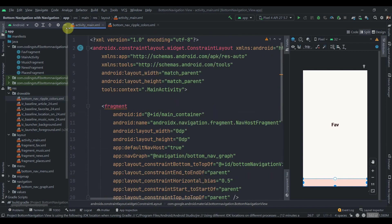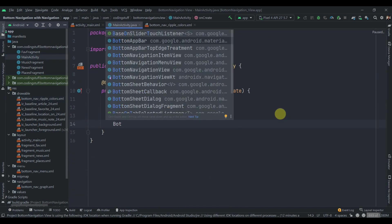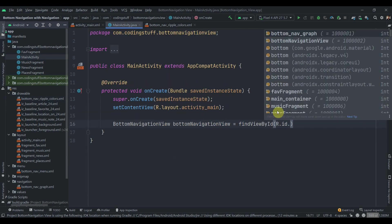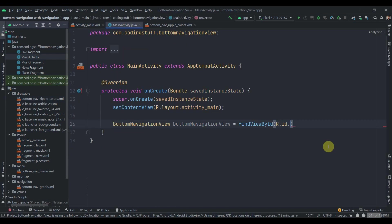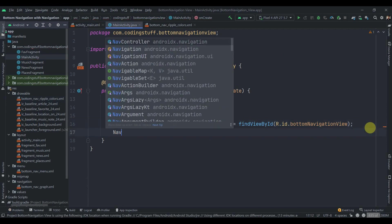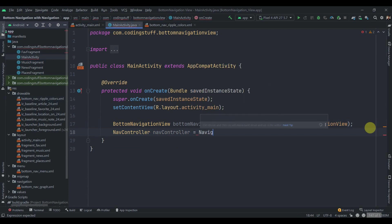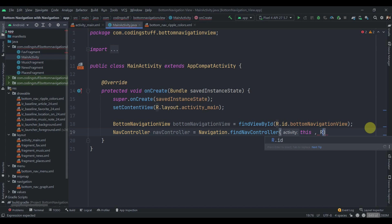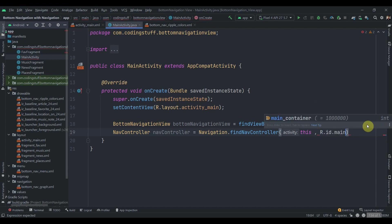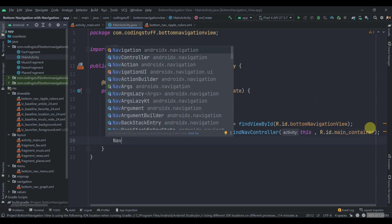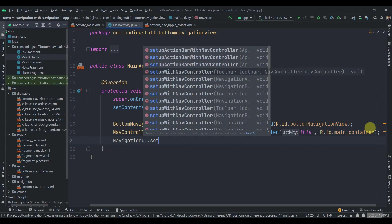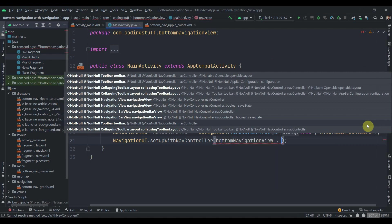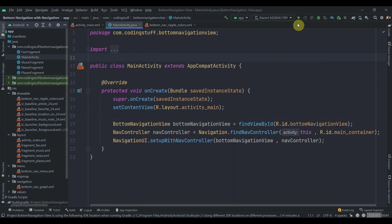In MainActivity, create a reference to the BottomNavigationView using findViewById with R.id of the bottom navigation view. Then create a NavController using Navigation.findNavController passing the activity and R.id.main_container. Finally call NavigationUI.setupWithNavController passing the BottomNavigationView and the NavController. Now we'll run the app and see how it looks.